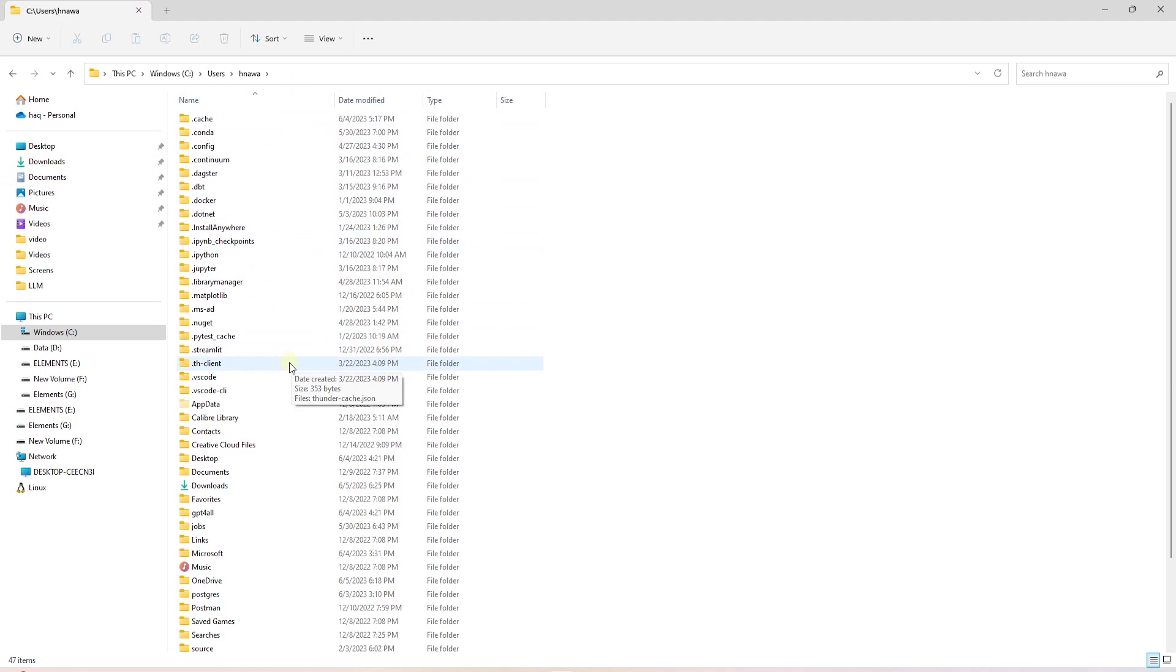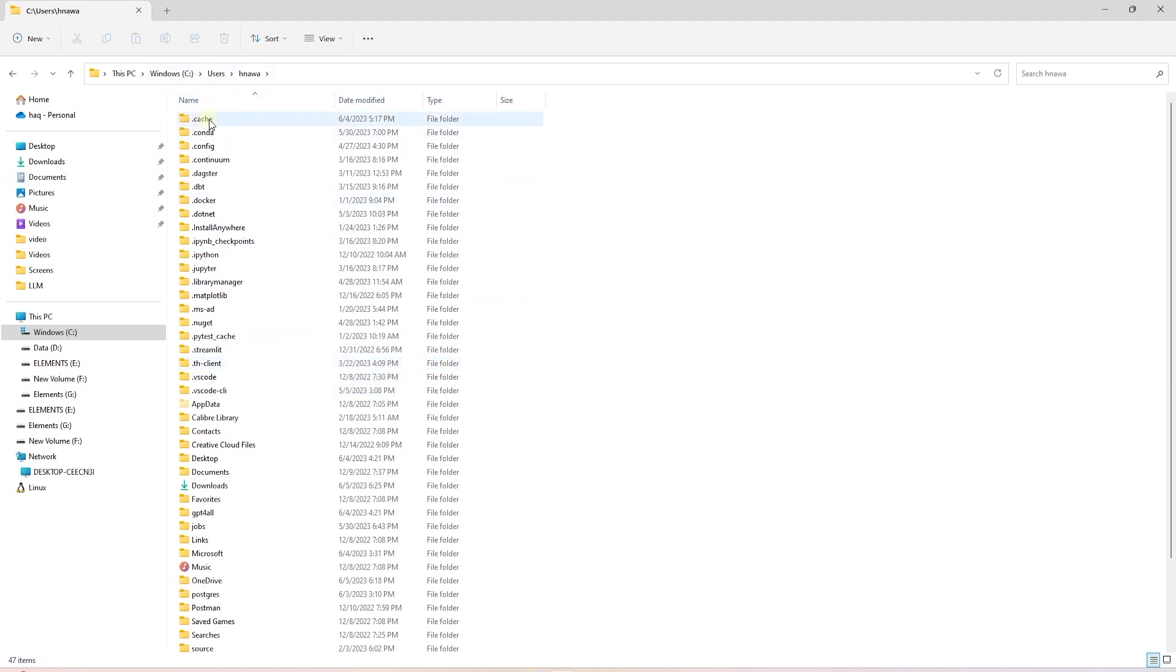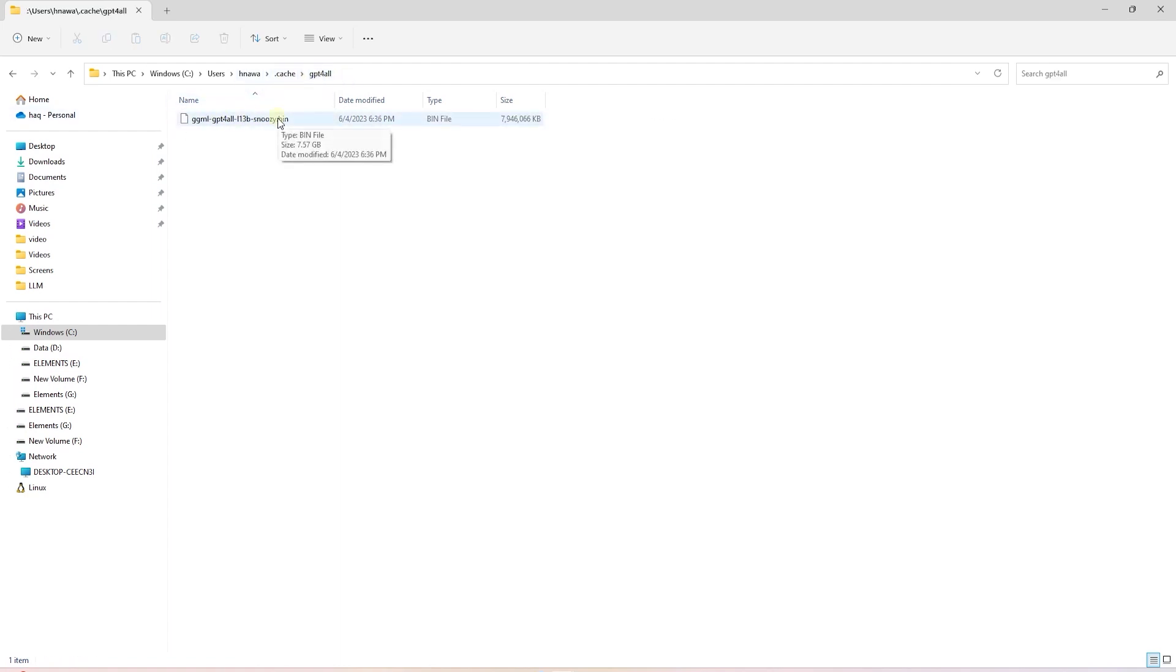Once the download is complete, we can check the user's folder on Windows and we can see that we have a GPT for all folder and inside it, the model is stored. It is a 7GB file, so make sure you have enough space available on your hard disk.